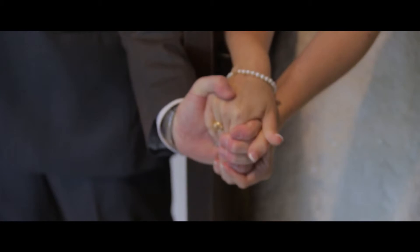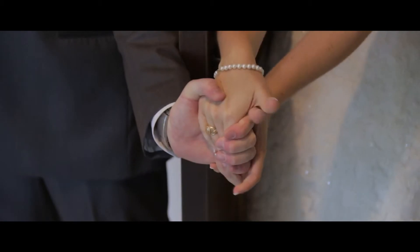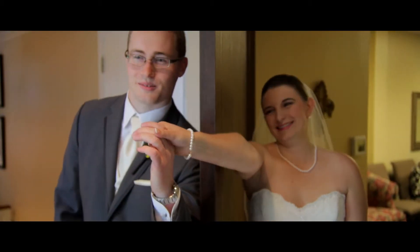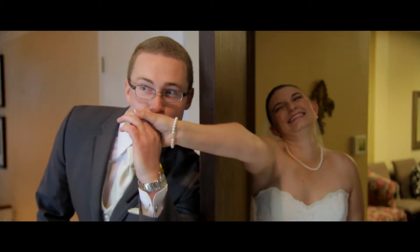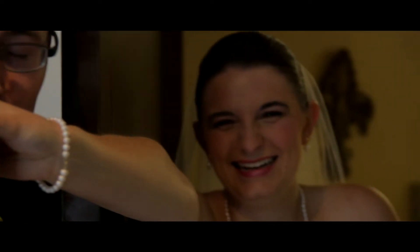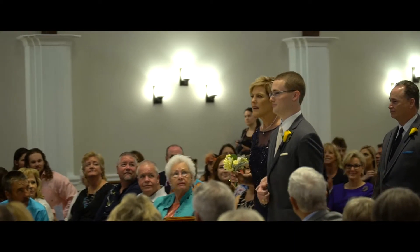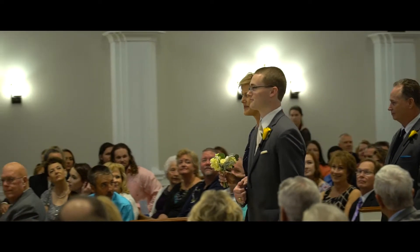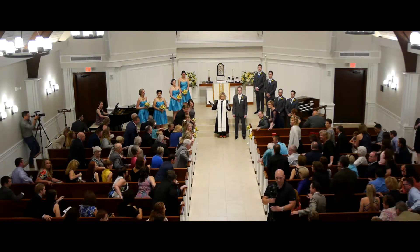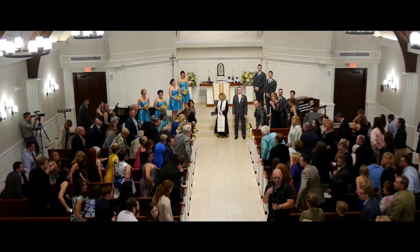And pretty soon after that, when we actually got back together, we were already talking about how we wanted to get married.